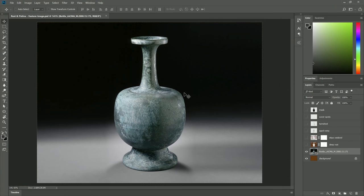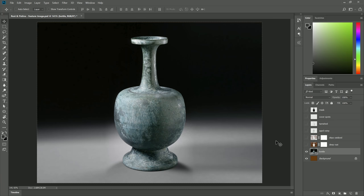So I have a photograph of an antique bottle here that I want to enhance using the brush pack. In the Layers palette, I have a few layers that I created ahead of time. So let's go ahead and get started.